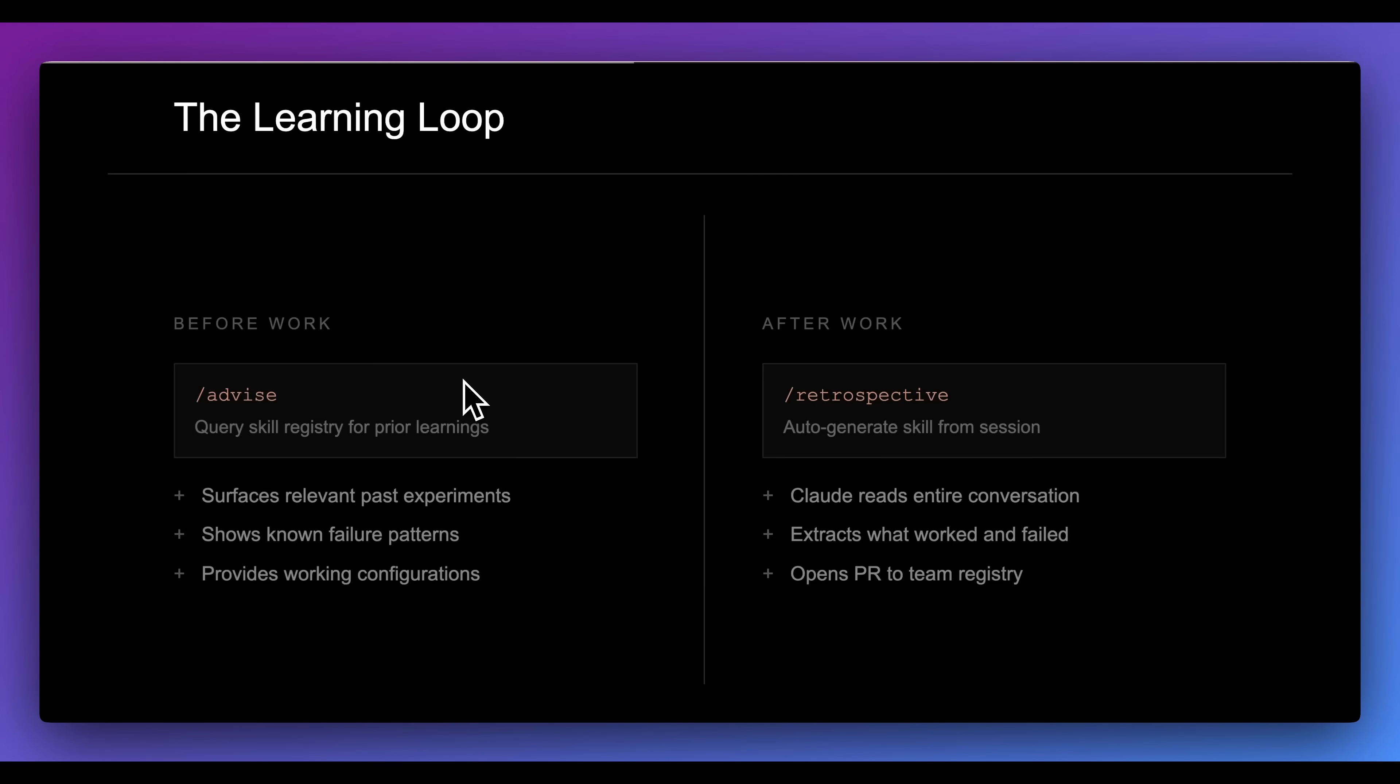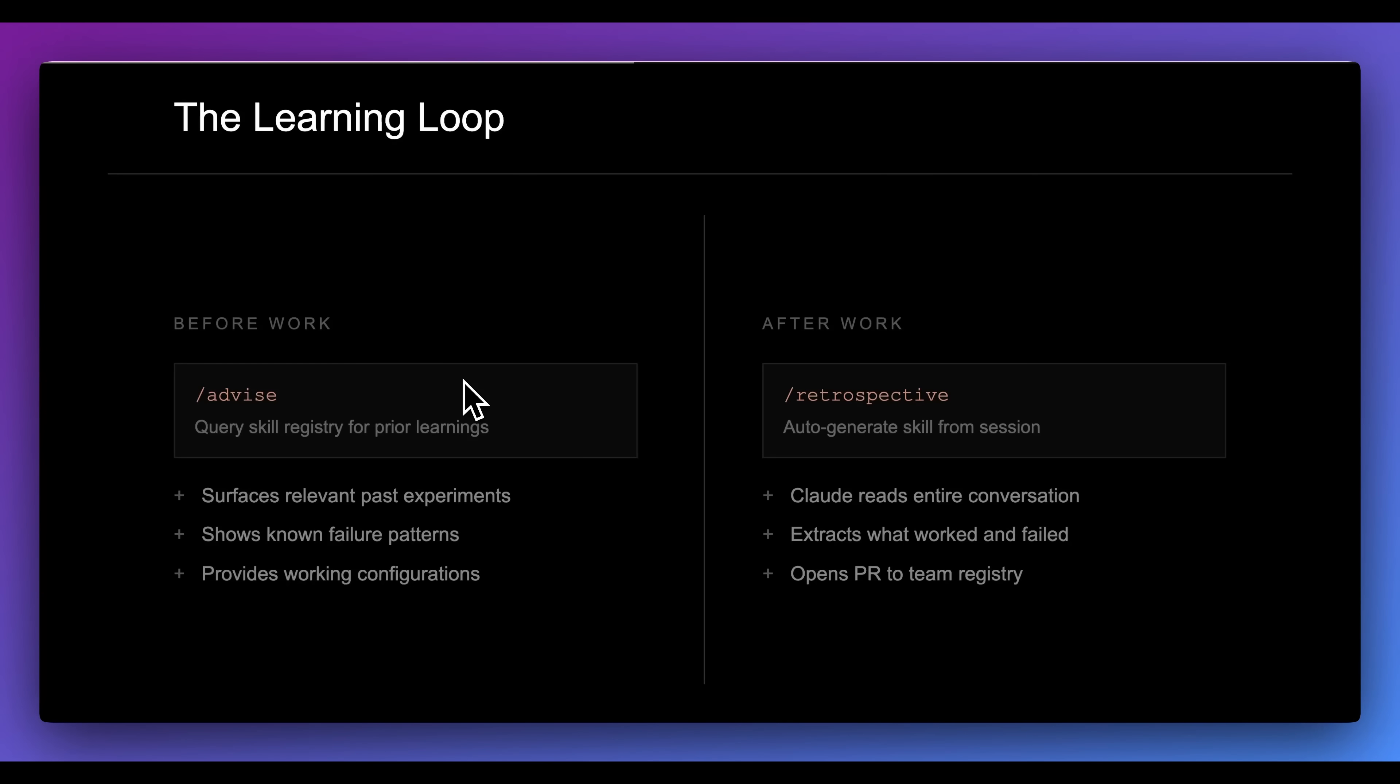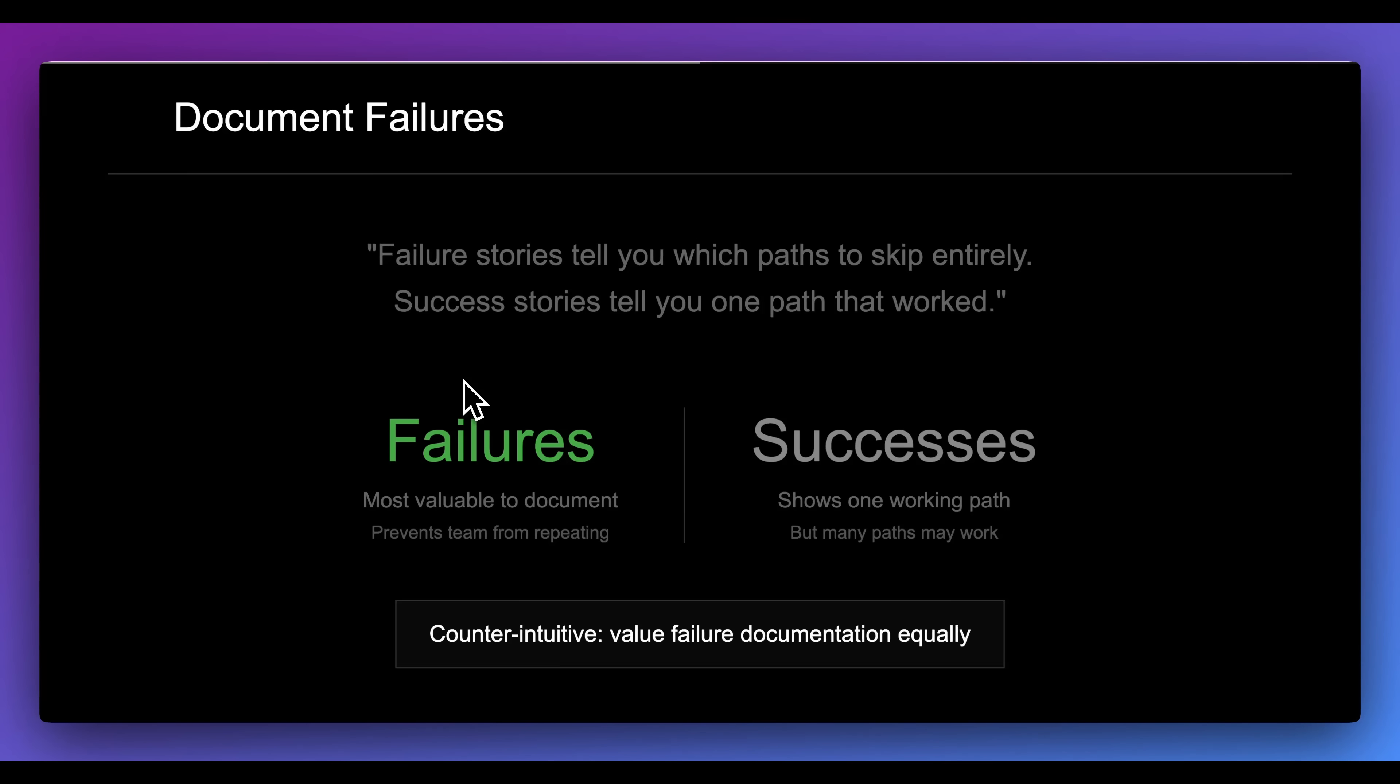Once all of that is within context, you can go ahead and run an update process where Claude will read through the entire conversation, extract the relevant pieces of what worked as well as what failed. You could set it up so it actually opens a PR if it's within a registry, or you can actually have it just write to that skills MD file or all of the different files that you have within the skill directory.